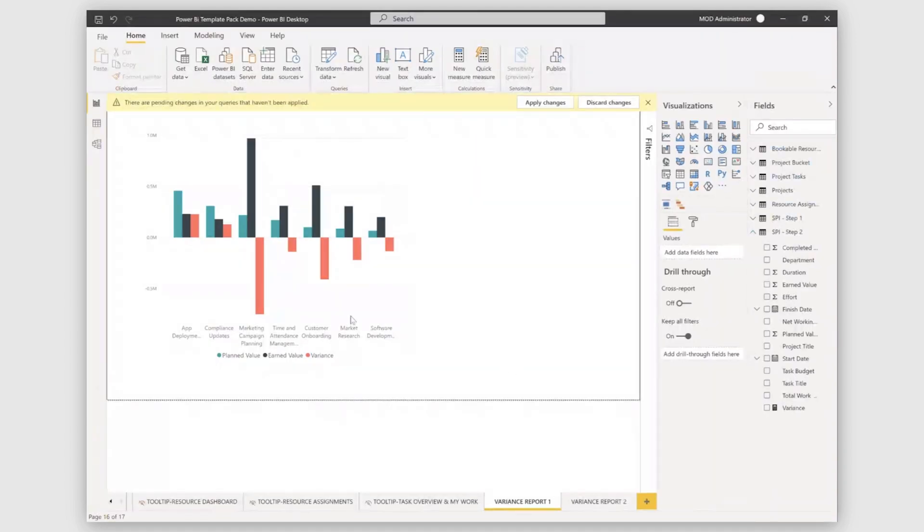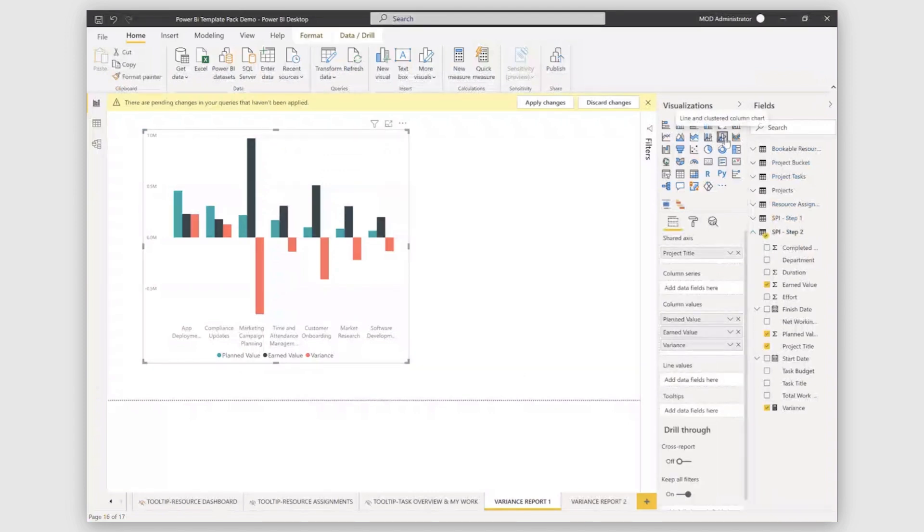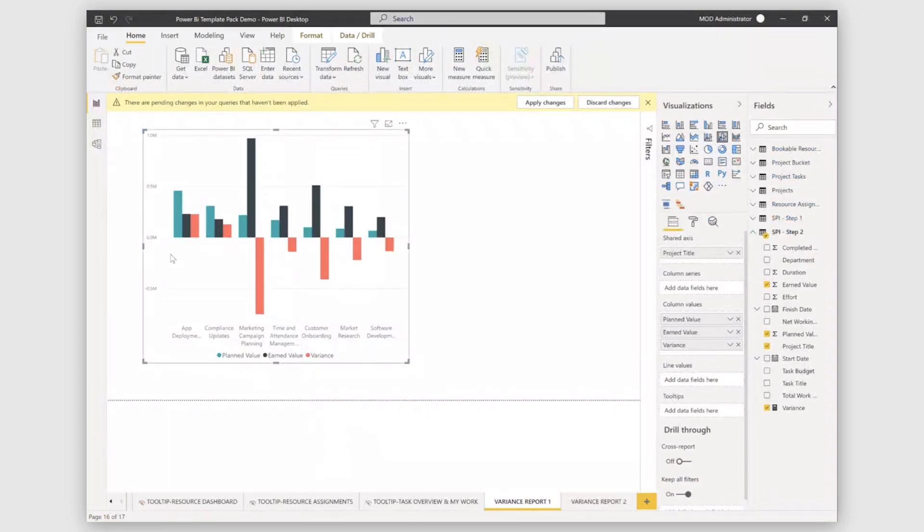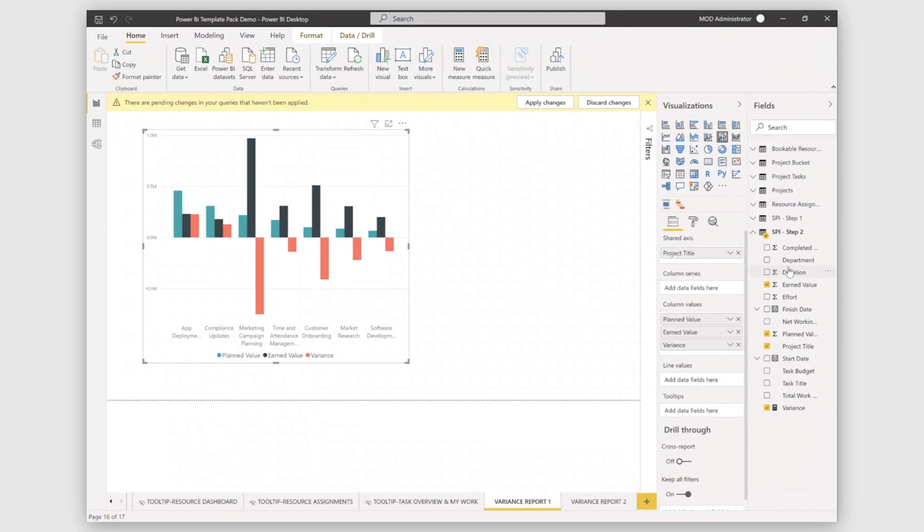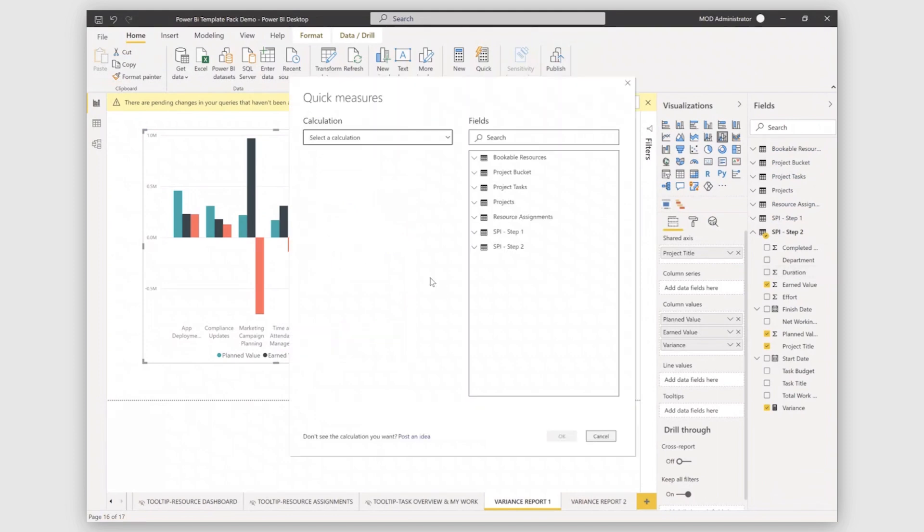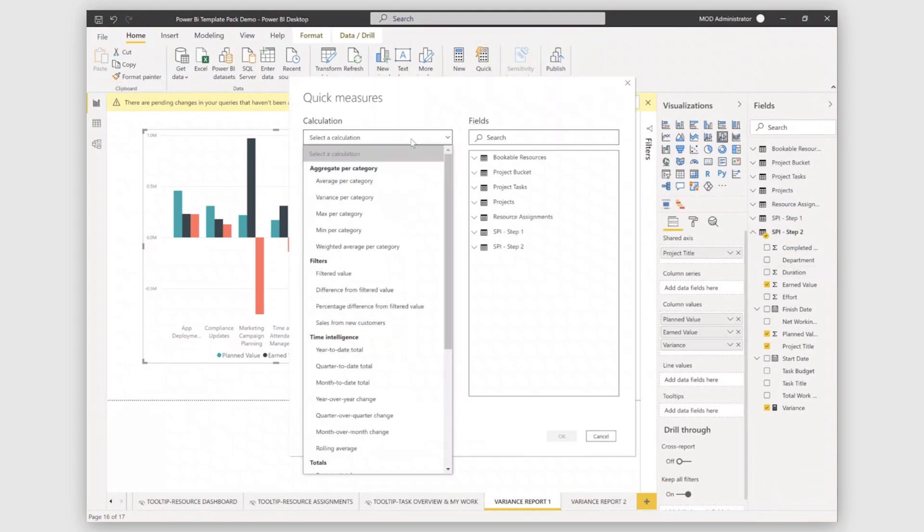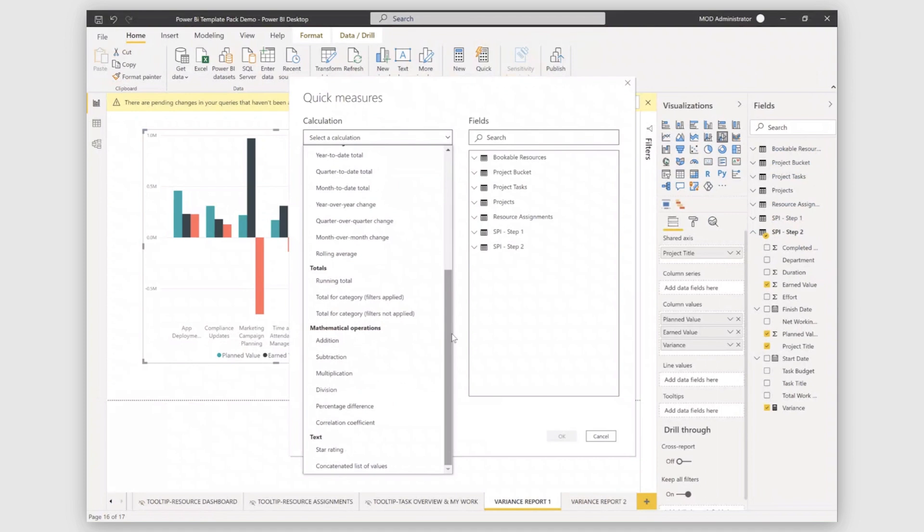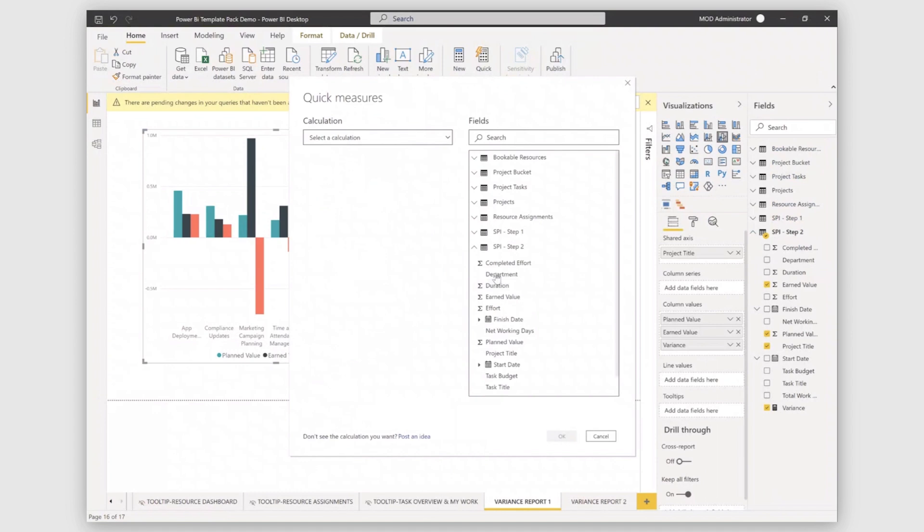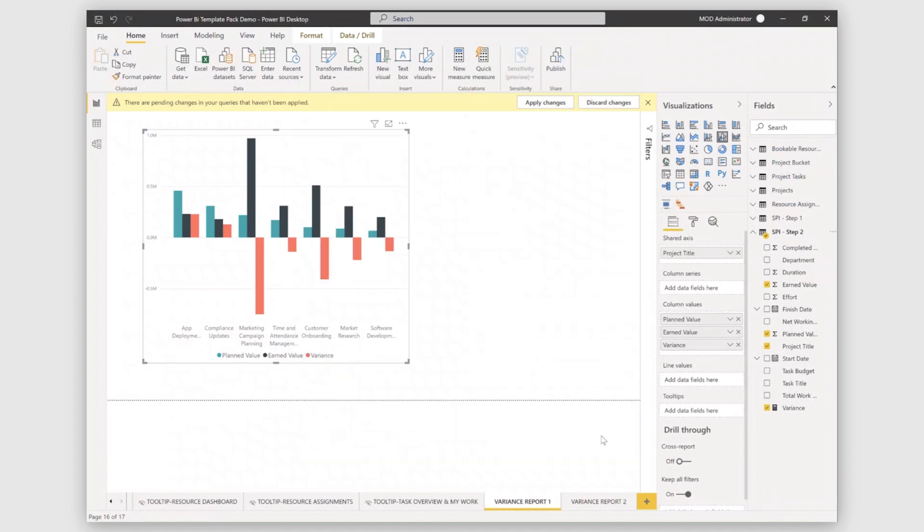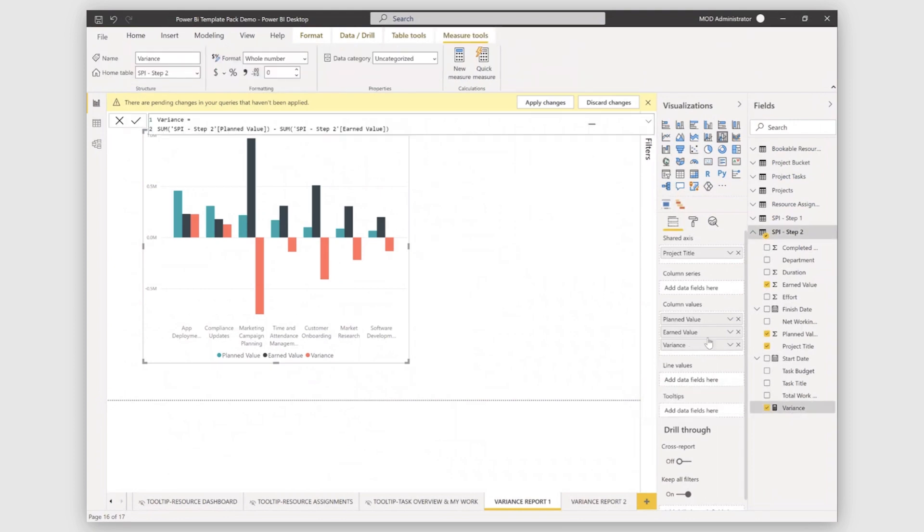Coming on to visual, you can select a clustered column chart from here. And in a shared axis, you can put project title and your column values will be planned value, earned value. And to calculate variance, you can just go and create a quick measure. You can see that you can add any kind of operation from here. I have taken subtraction and planned values and the earned value difference. So this is my variance. You can see that I've added variance to this visual as well.